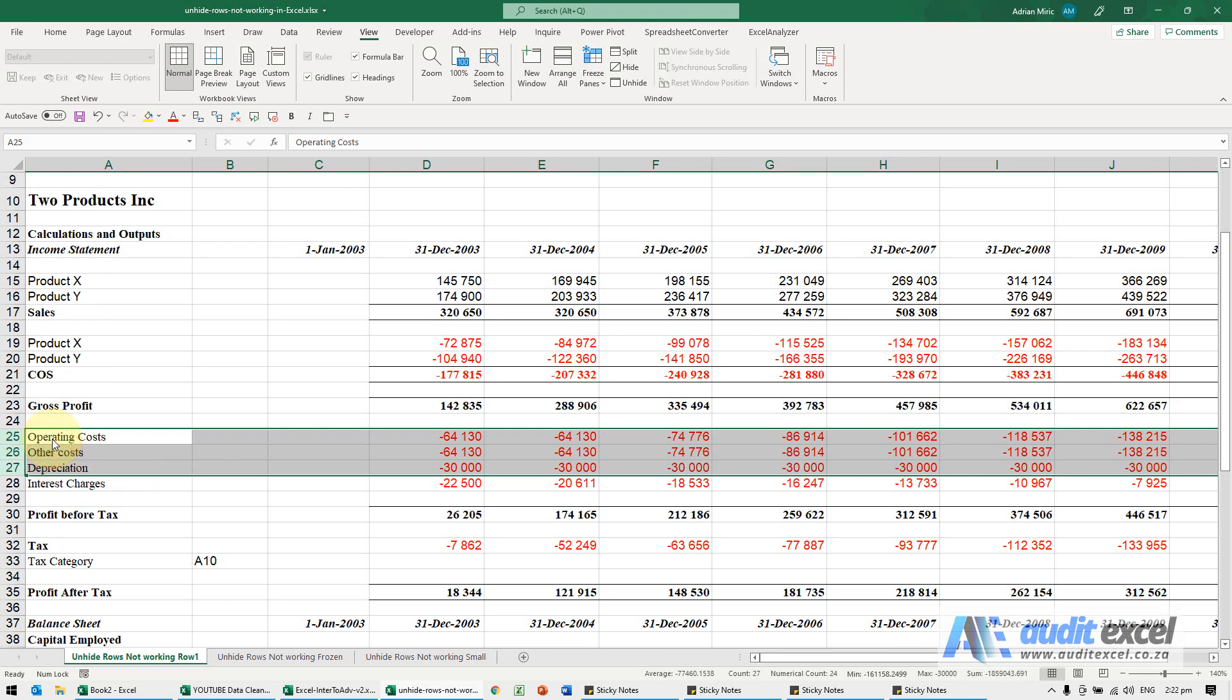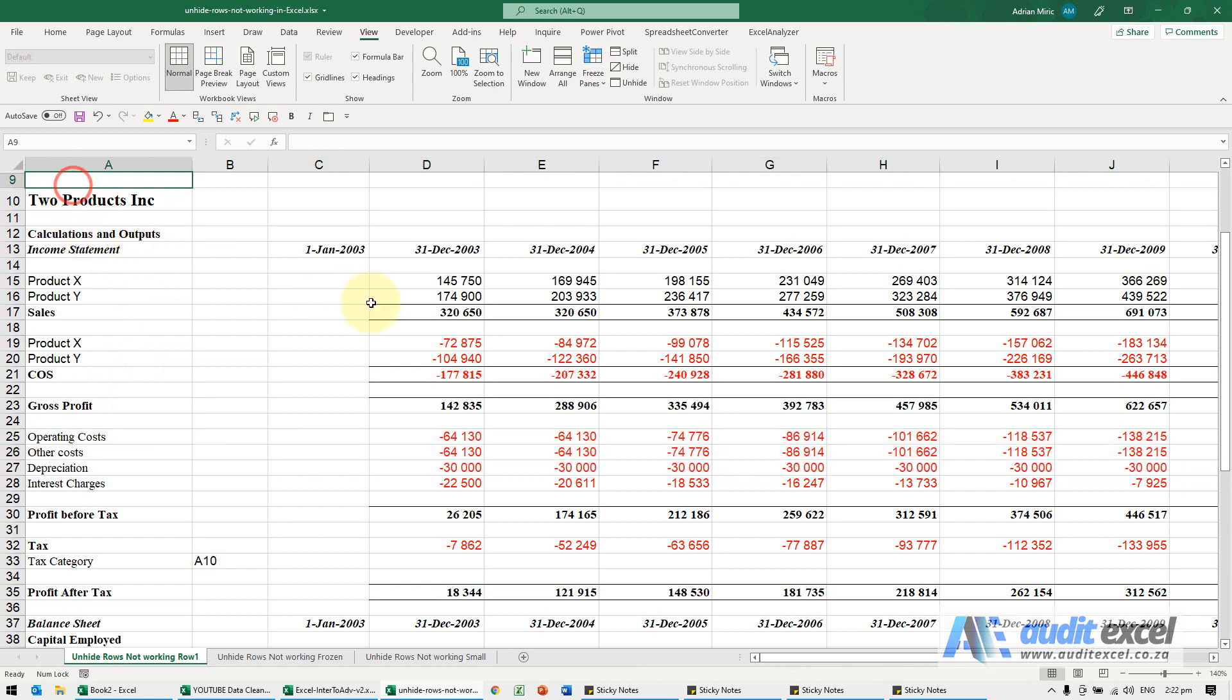The first reason is the way you're selecting your unhide. If you look here, you'll see we can't scroll up anymore. Row 9 is shown, but I want to see rows 1 to 8.